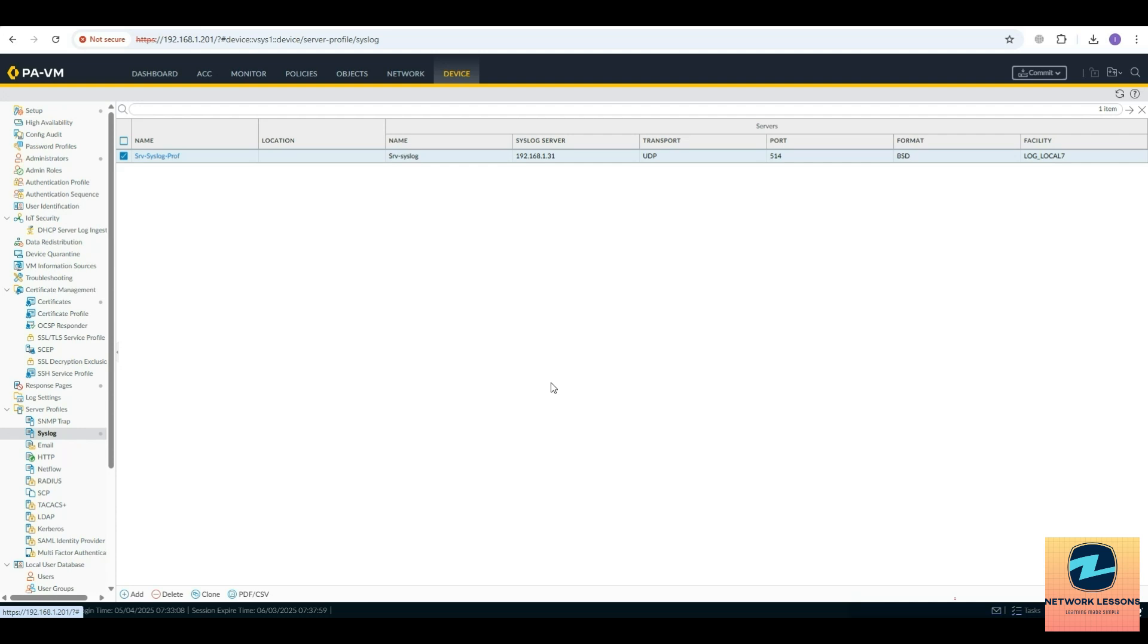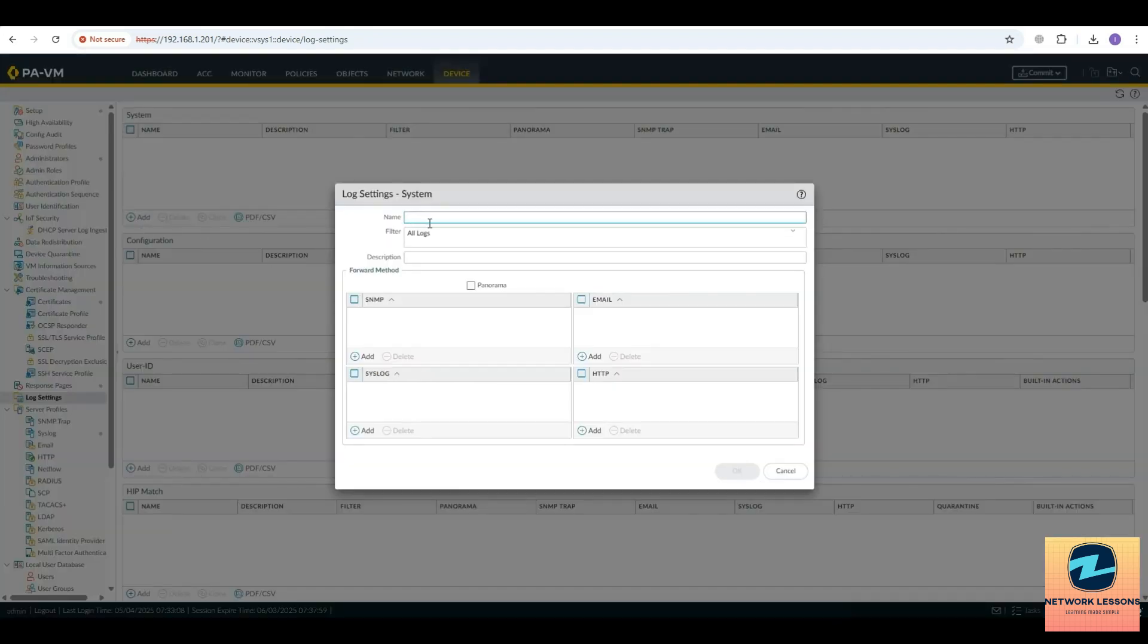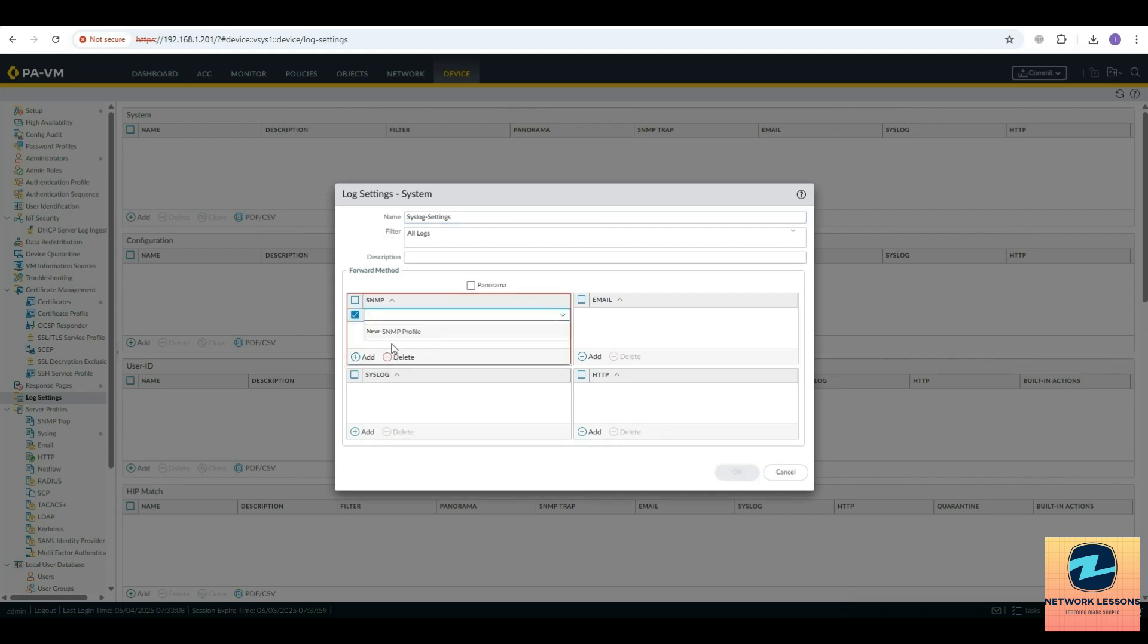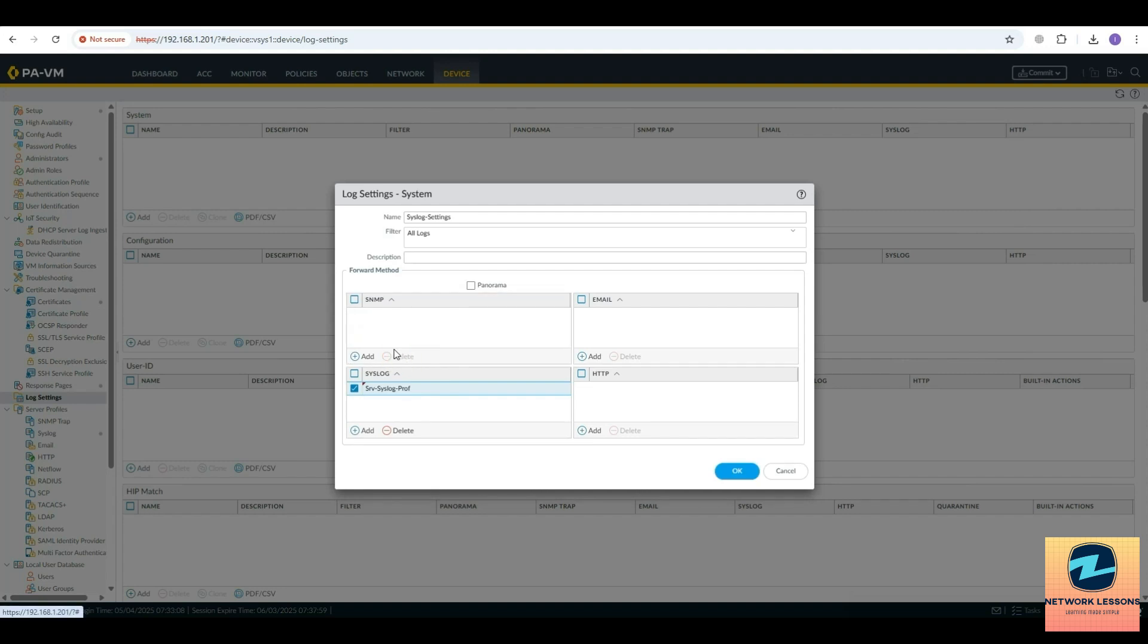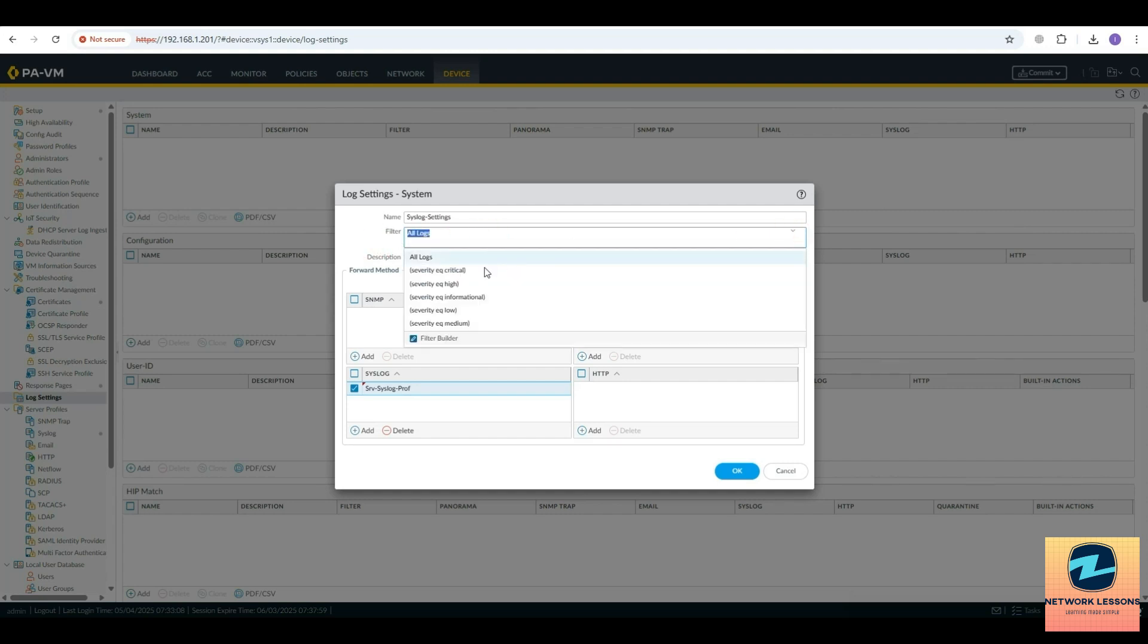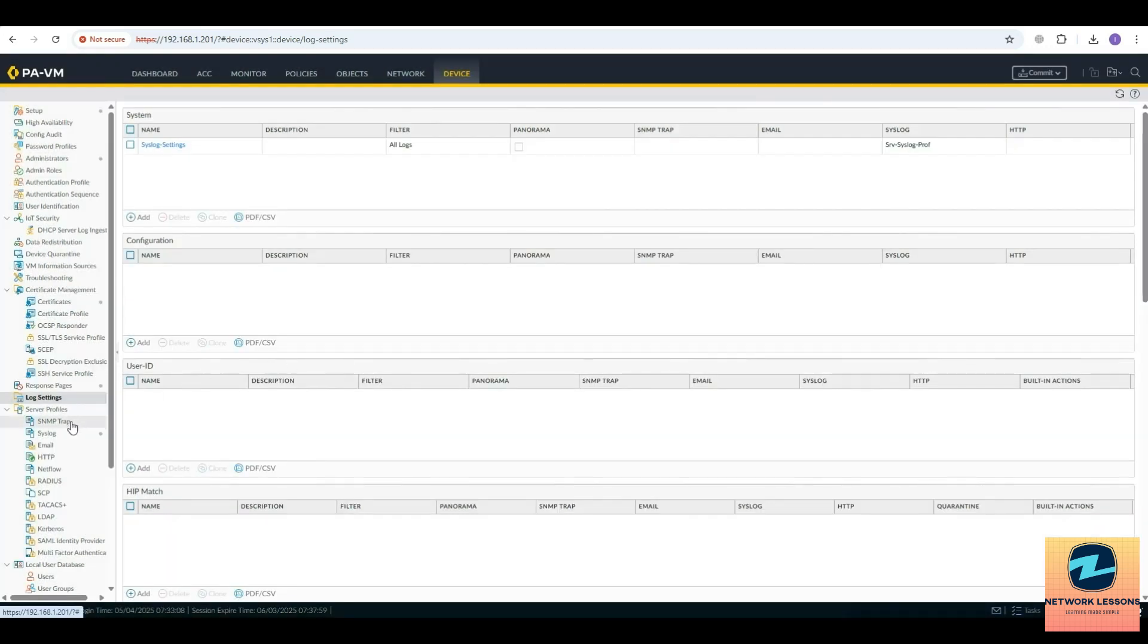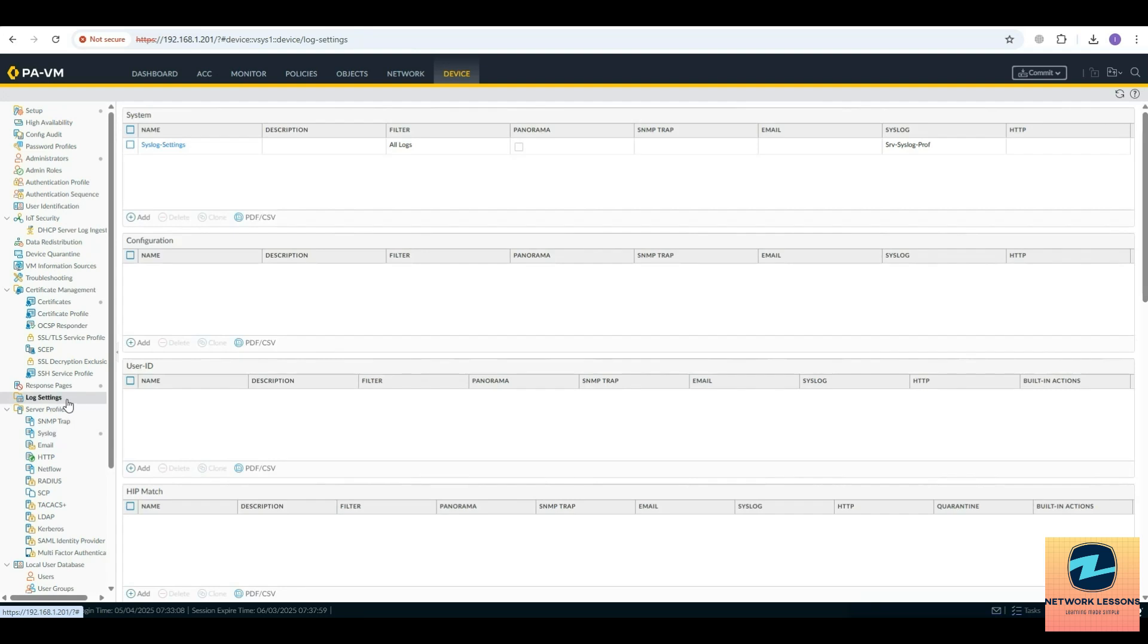Then you have to go to the log settings here. You have to add the log settings, so just name it syslog setting. Then you add your syslog here. You can filter here with all the logs or you can define the logs. I'm just filtering all the logs, I want all the logs here, so I'll hit okay. These are the two things you need to do in the server profile - you create the profile, you define the IP of the syslog server, then you go to the log settings.